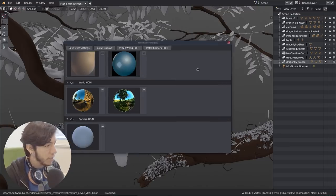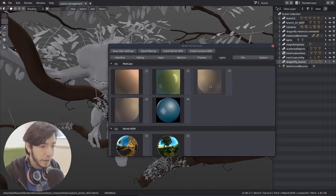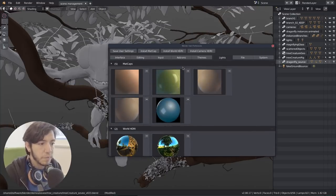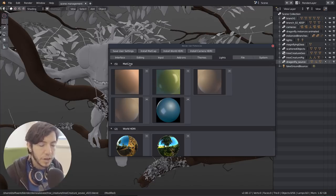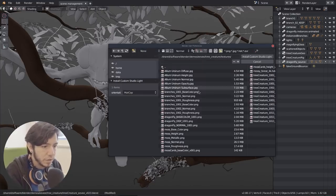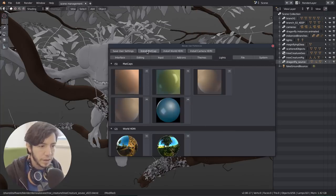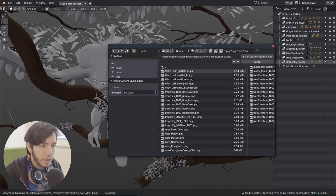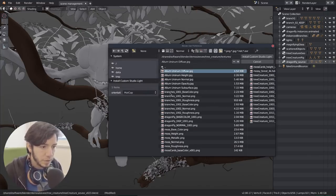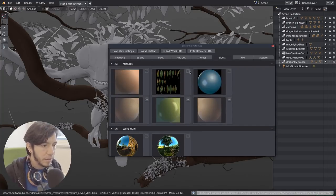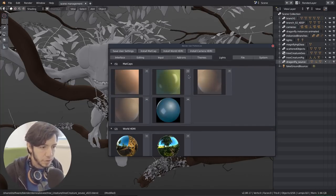With the user prefs, it's a better way to add matcaps. Again, when we have the asset manager it's going to be even better, but for now you can just install, search for a picture, and it will show up here as a new texture. You can remove it as well.